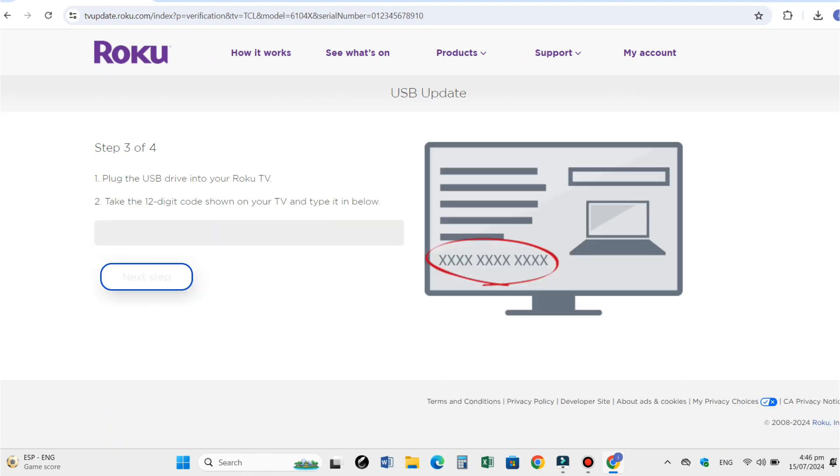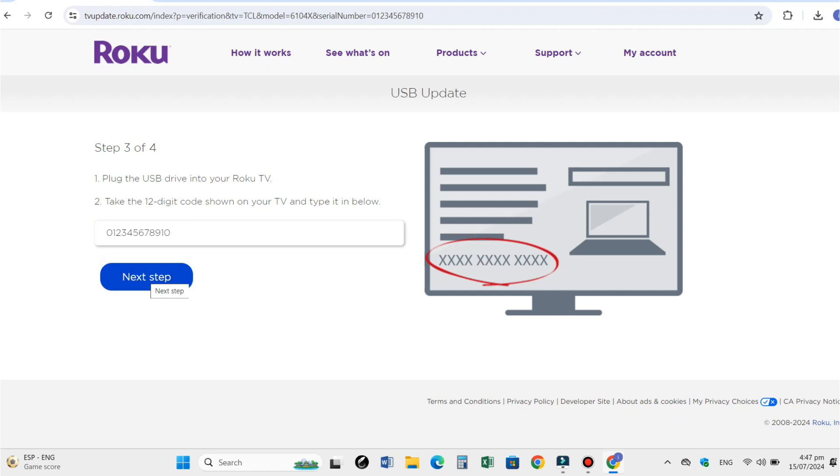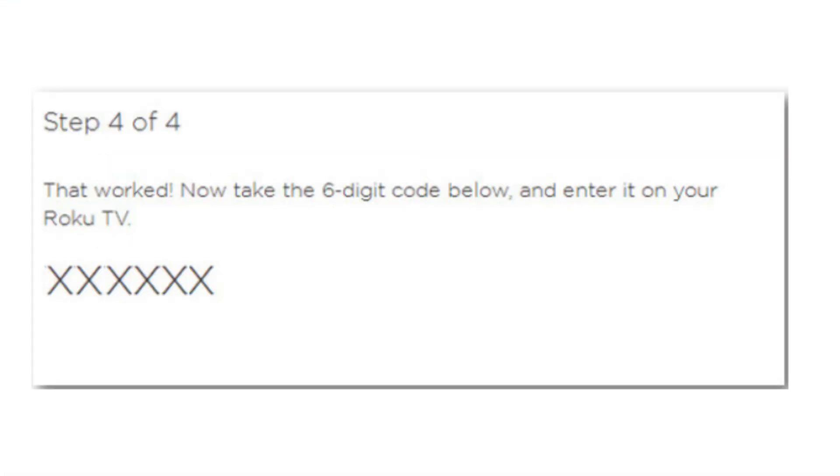If it is good, you can see a 12-digit code on your TV screen. Note that and write down the code on your computer screen. On this page, click the next step.